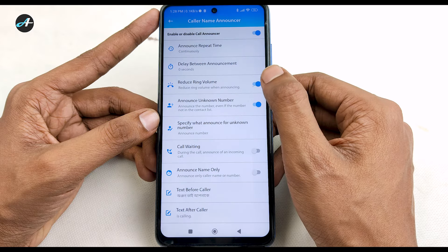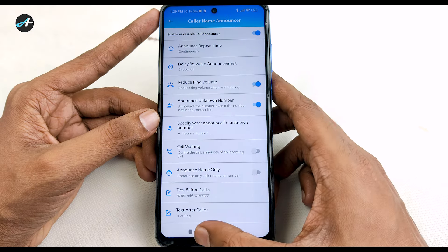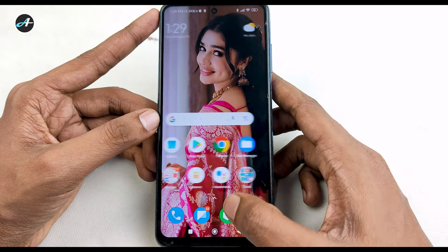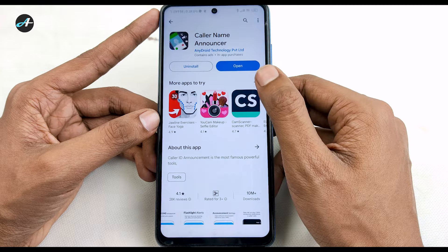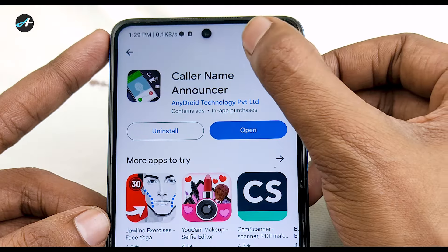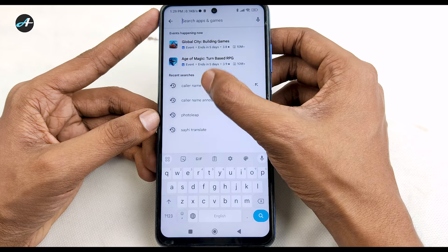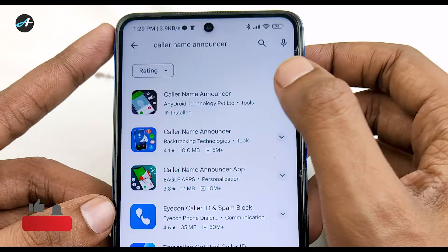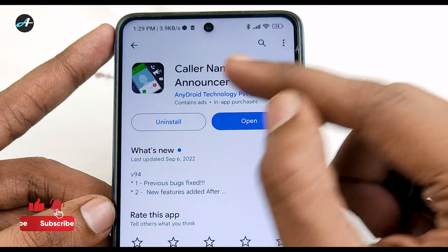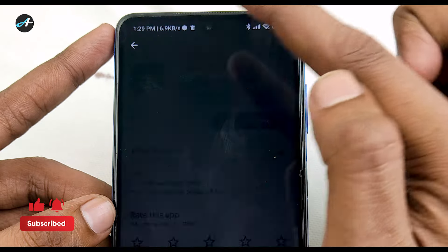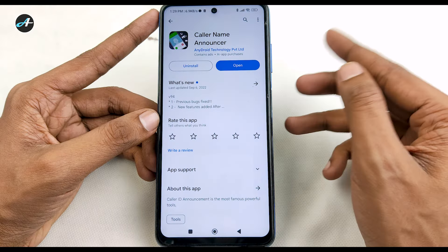So let's see how the new application is installed from the Play Store. Click on the search option and search for Call Our Name Announcer. Click on the app page and click download to download the app.